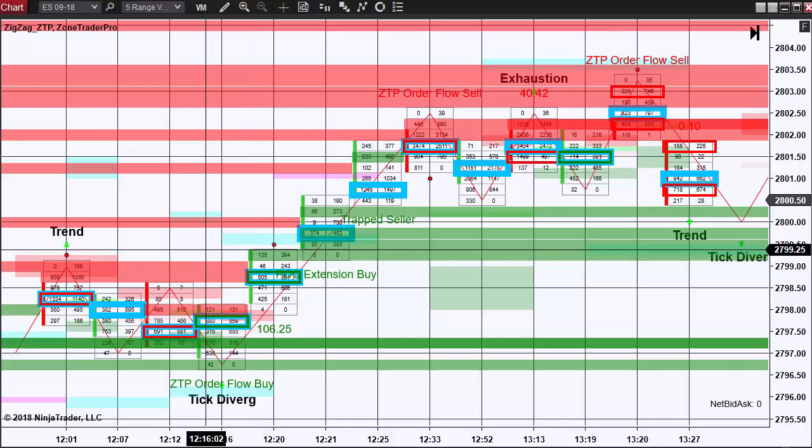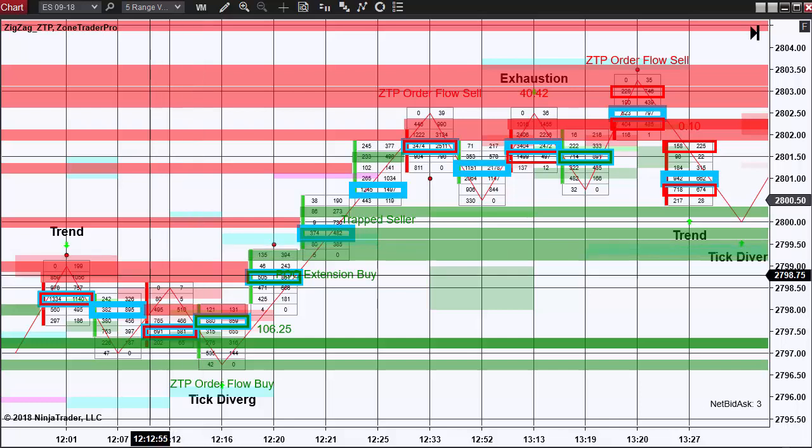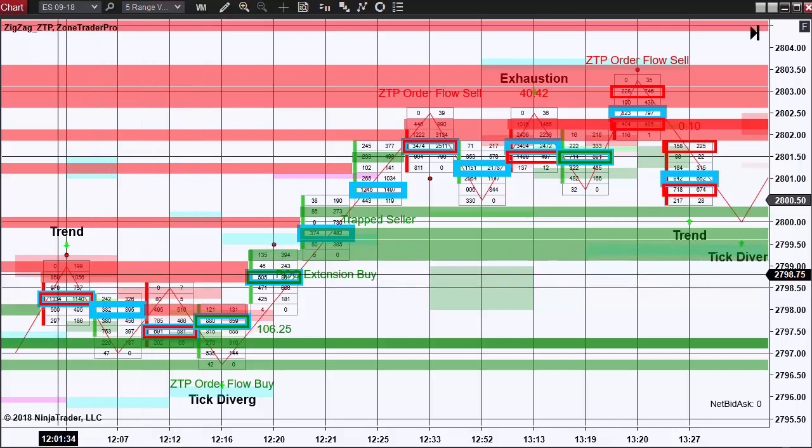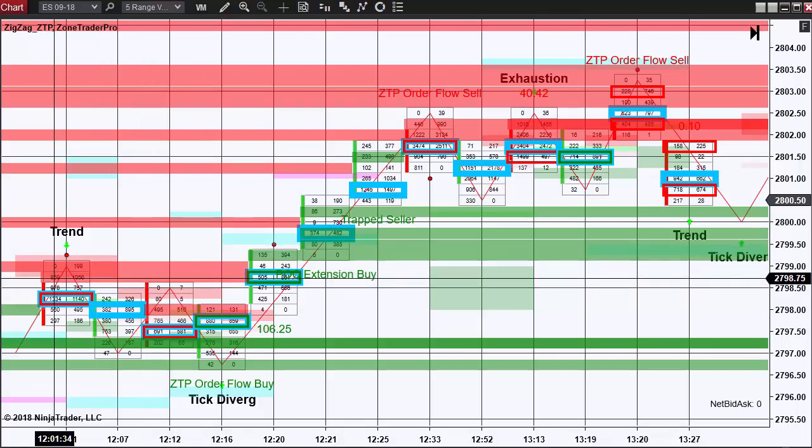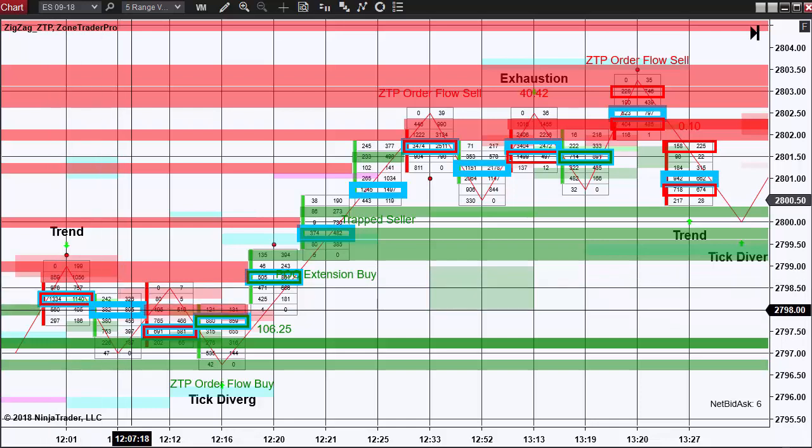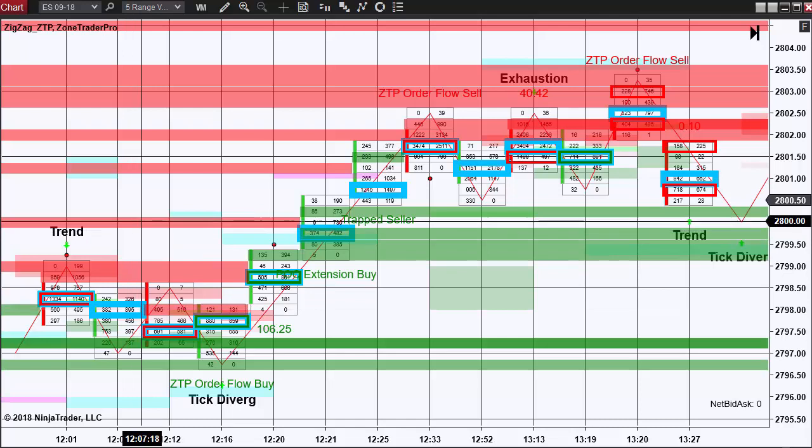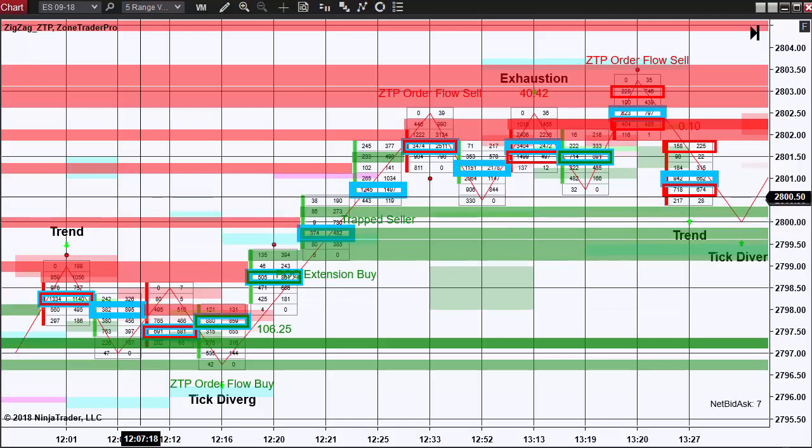And the way you look at that is these extension zones represent places where sellers had been coming in hard, such as at $98.75 and again down here at $98.00. And when these extension zones are broken, these are going to force the shorts to have to cover.